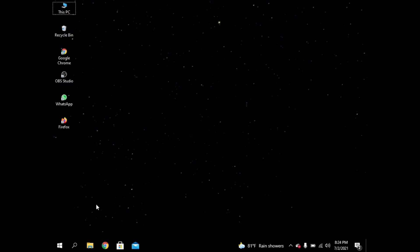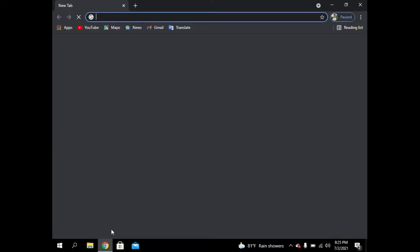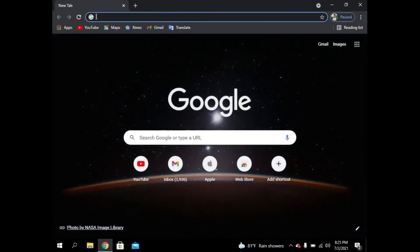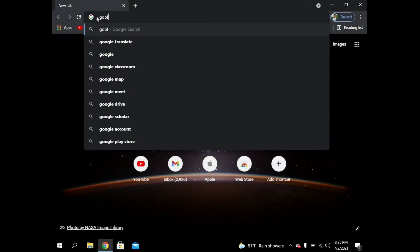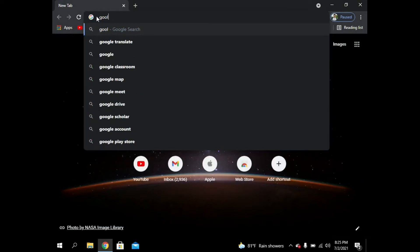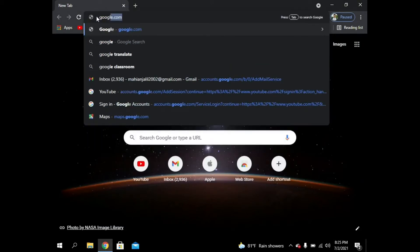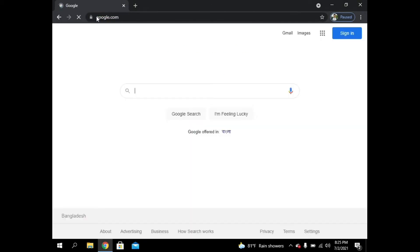Now we have to open a browser named Google Chrome. After that, we have to type Google.com. Now we have to sign in.